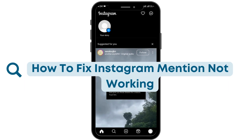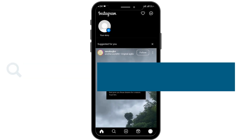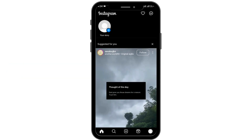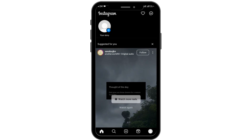How to fix Instagram Mention not working. If you are unable to mention someone on Instagram, that may be due to various reasons. In order to fix that, watch this video till the end and do subscribe to our channel for more videos like this.